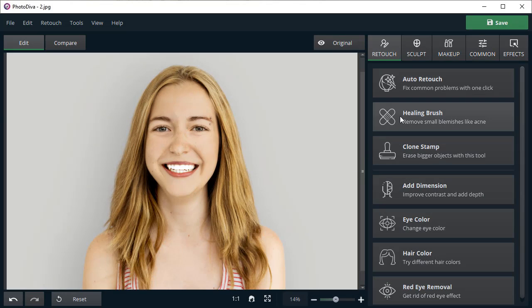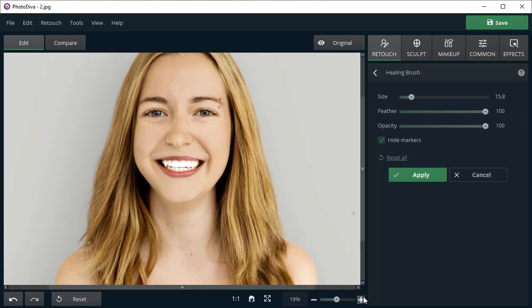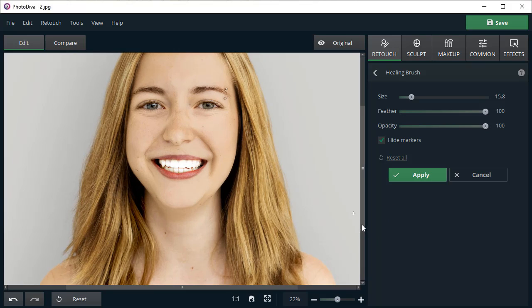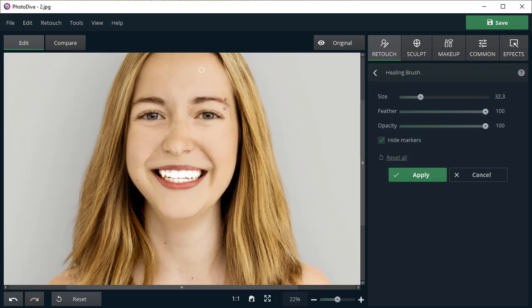Little flaws like moles and acne can be easily removed with a healing brush. Adjust its size, then paint over the problem area. The program will automatically remove any imperfections.